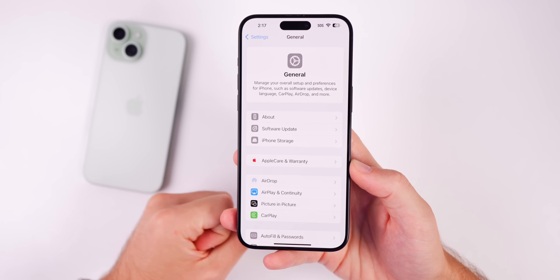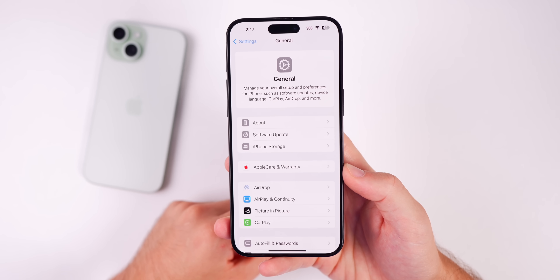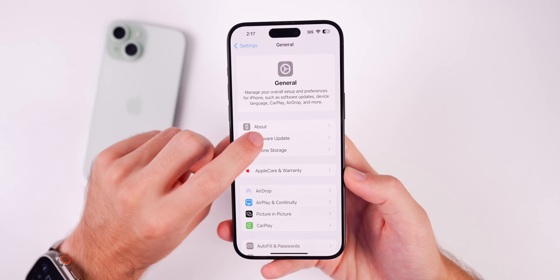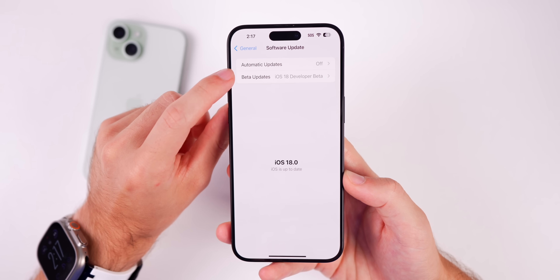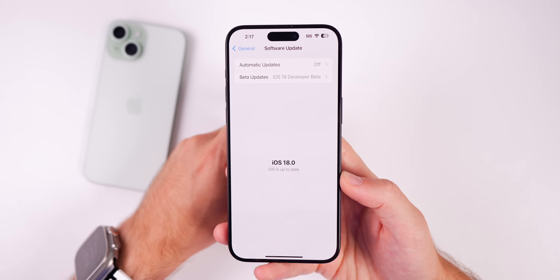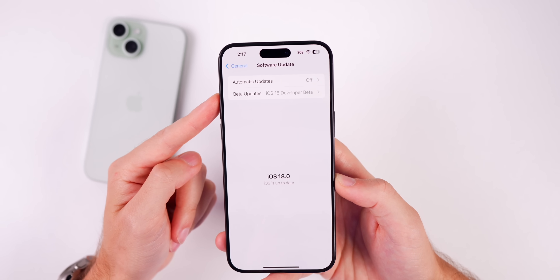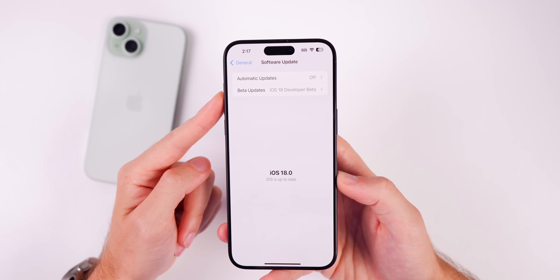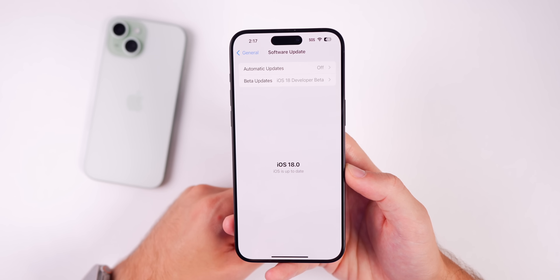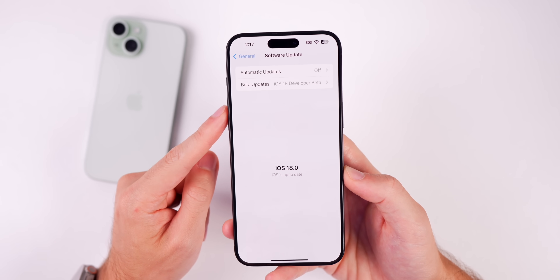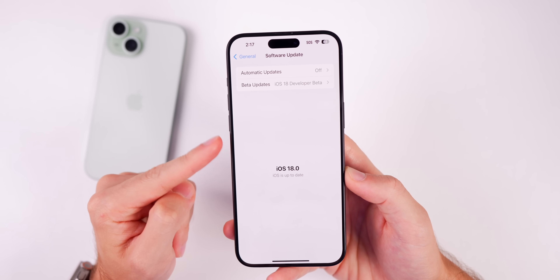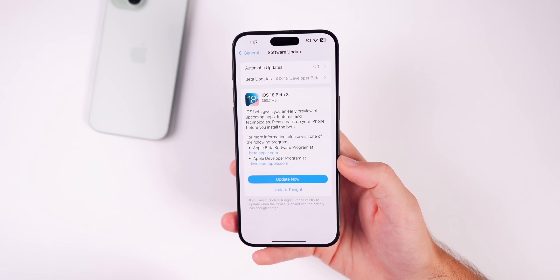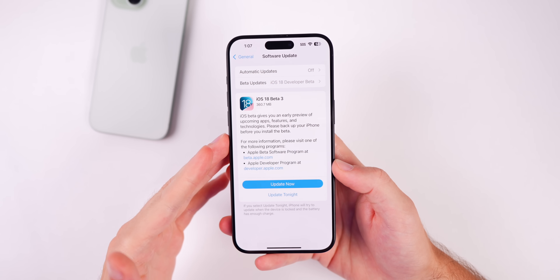A few people have asked whether they can switch from the developer beta to the public beta. The answer is yes — just go to Settings > General > Software Updates > Beta Updates and switch from Developer Beta to Public Beta. Keep in mind the build number of this re-release of beta 3 is likely the exact same as the first public beta, so if you switch after installing the re-release, you won't see the public beta populate until the next round of betas.